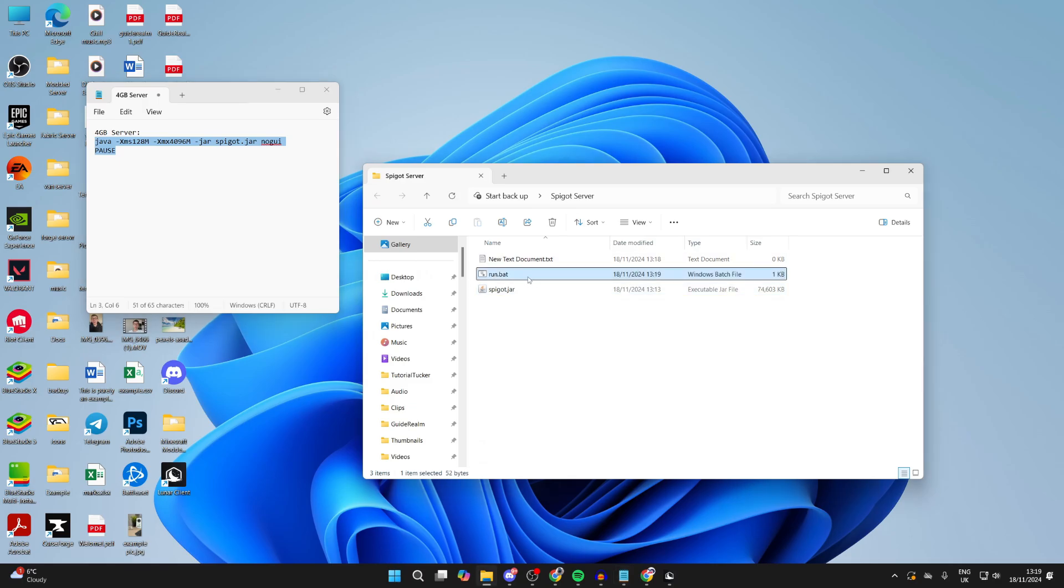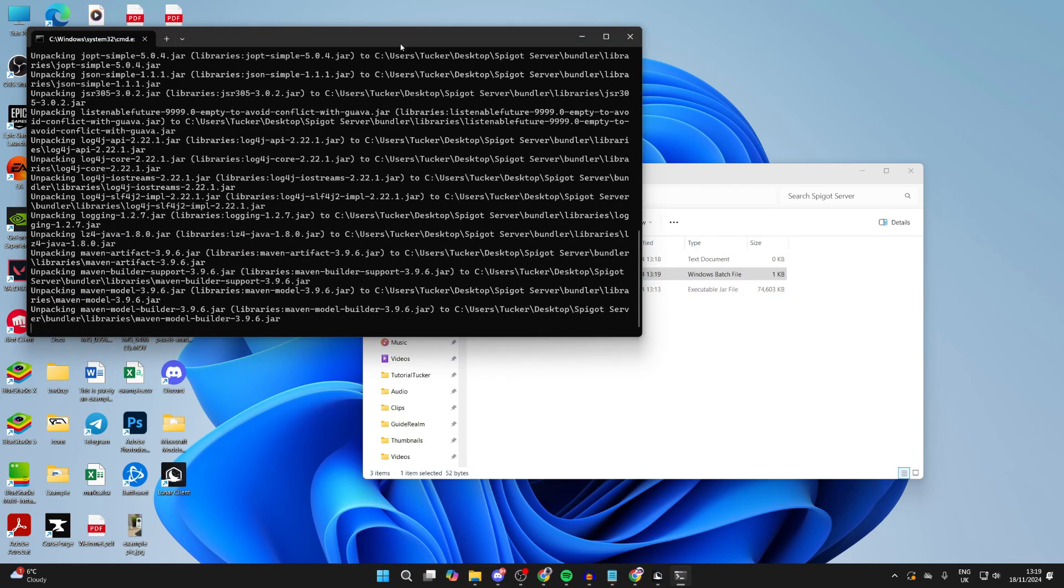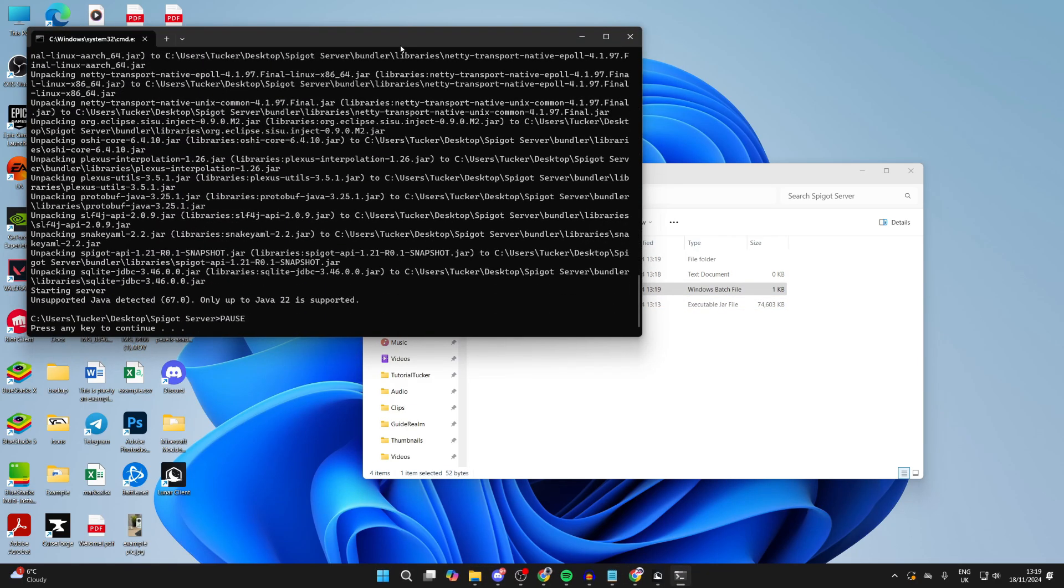You should then have run.bat here. Then all you need to do is double-click on it and it should run. If you get some Java error here like I did, don't worry.